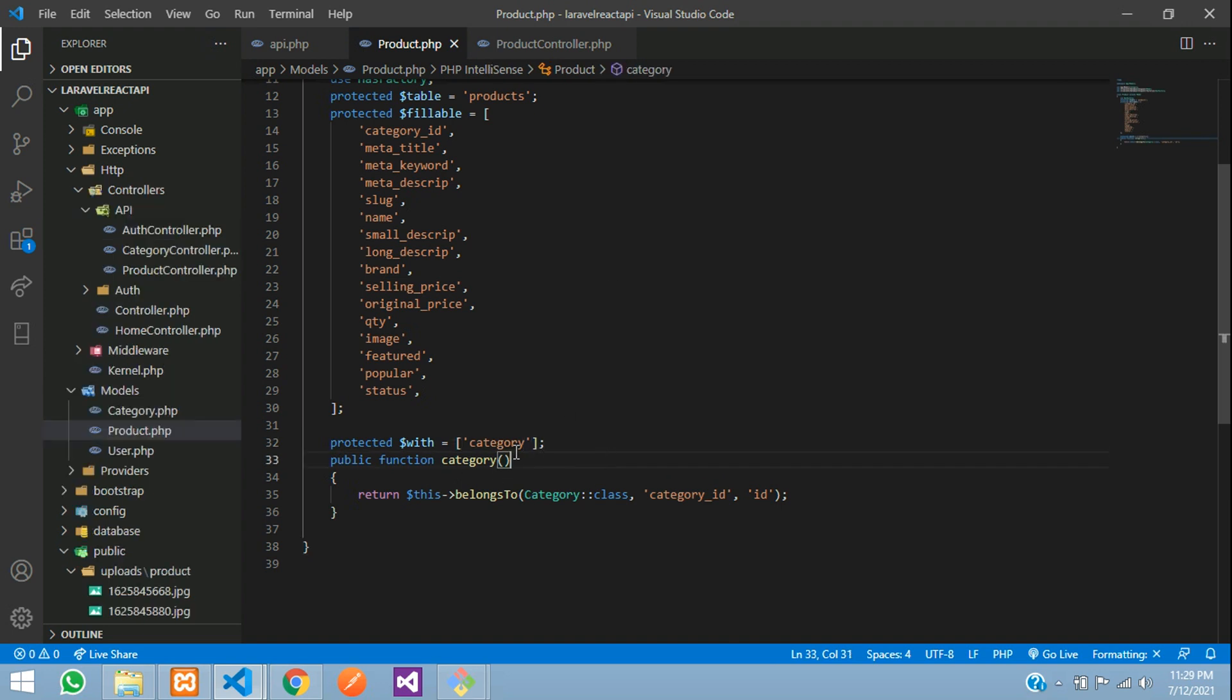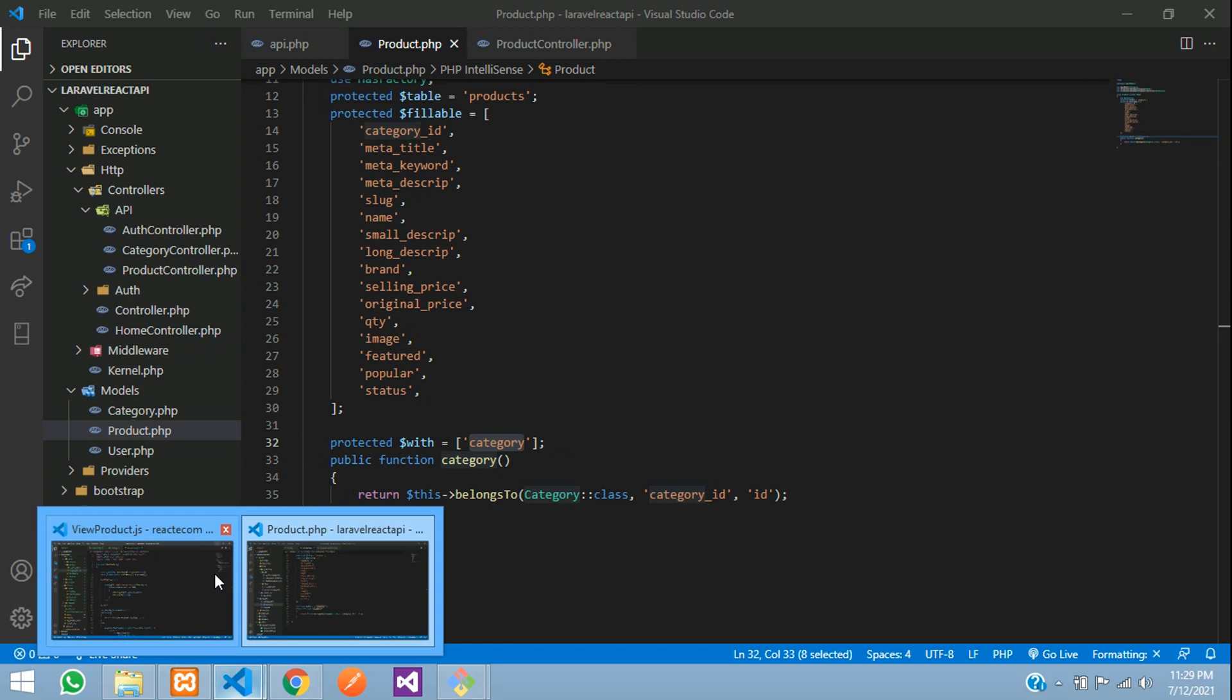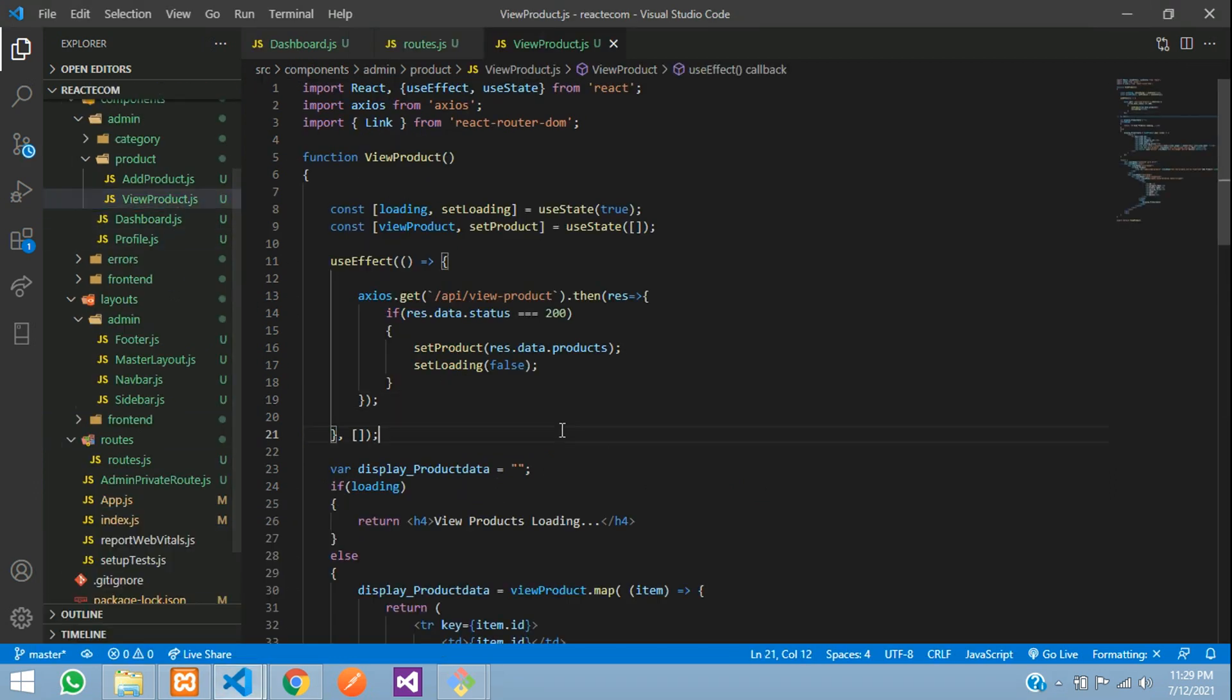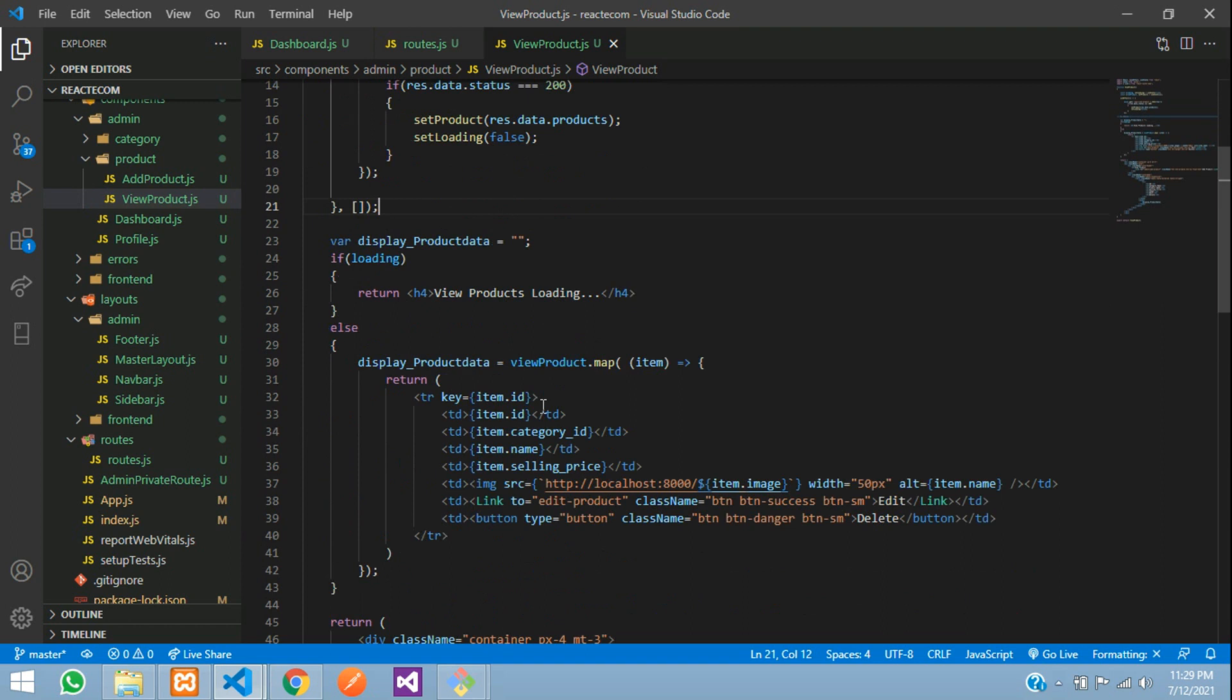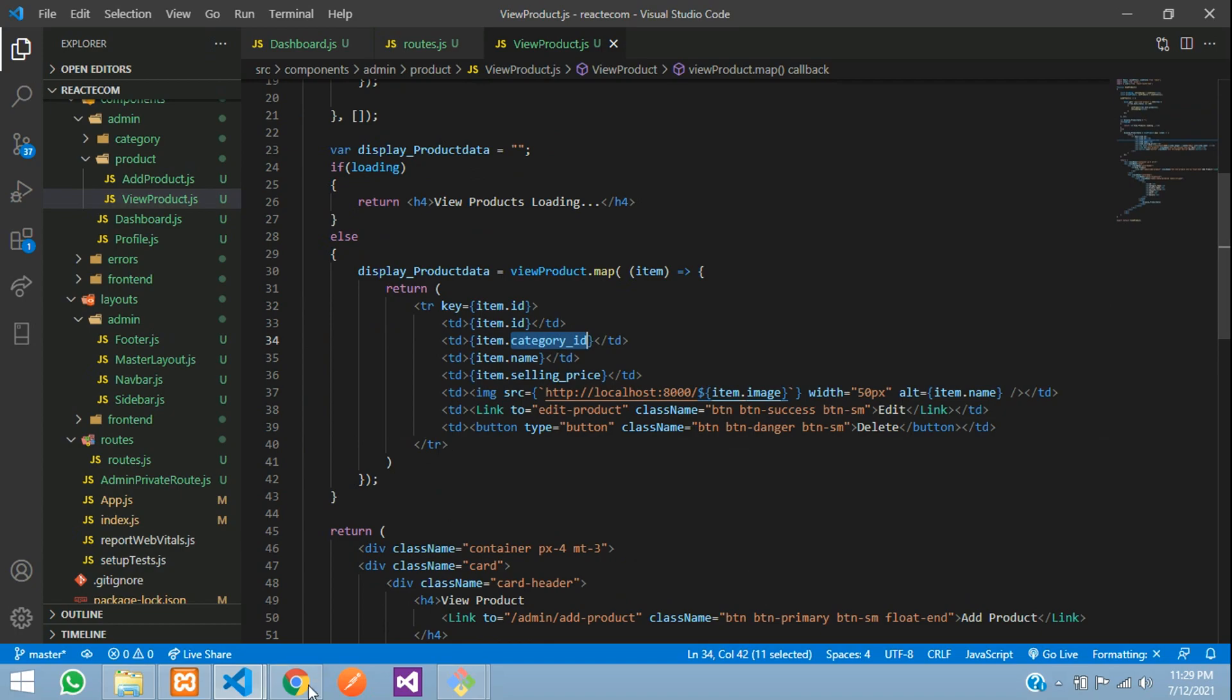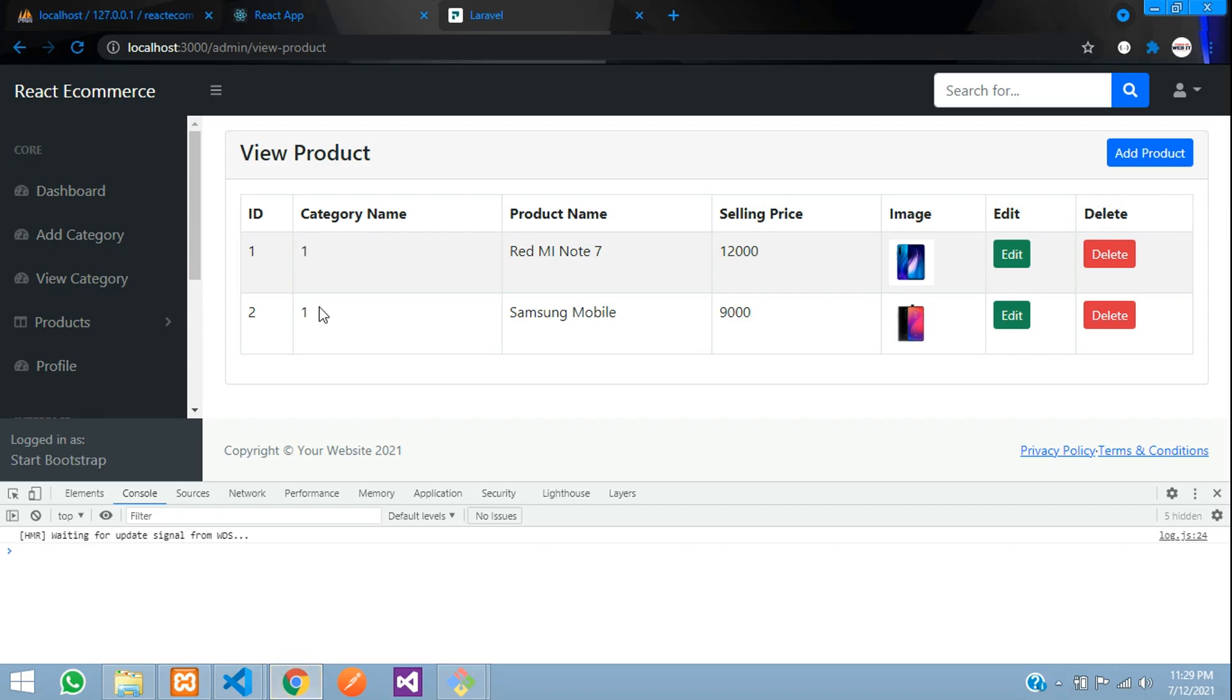Let's copy this and get back to our React app. We are on the view products. So let's move to the table design. And this is our table where we have fetched the record. And this is the category ID, which is shown over here, one and one.